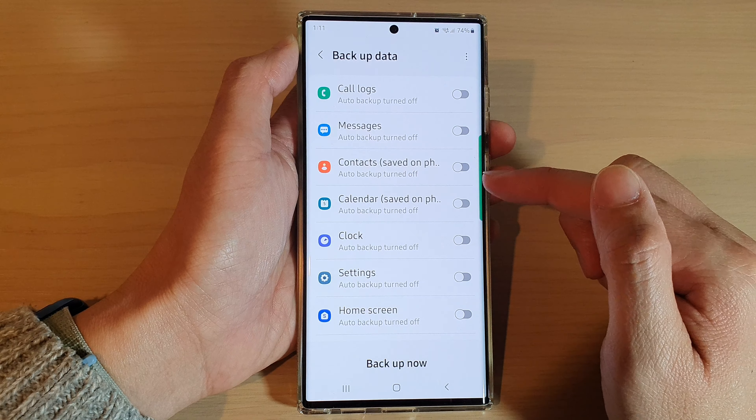Next, go to the Samsung Cloud section and tap on backup data. Then go down to the bottom and tap on voice recordings.